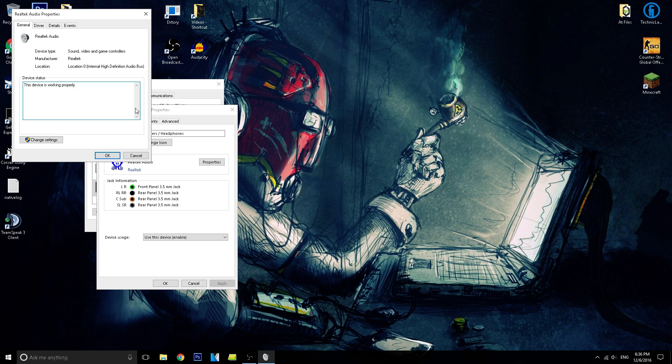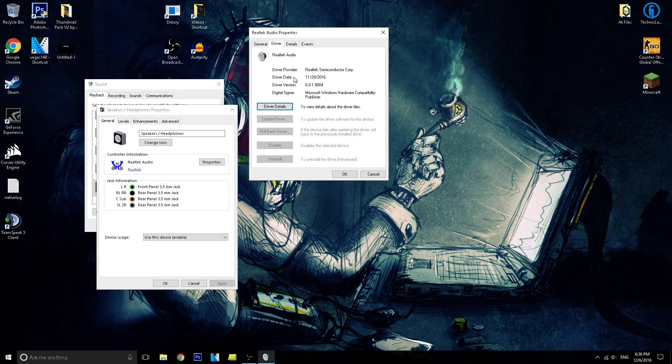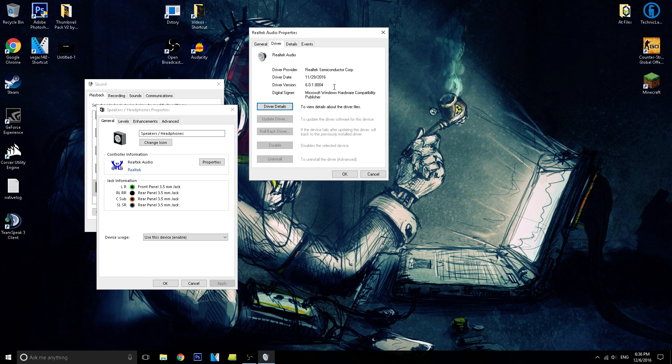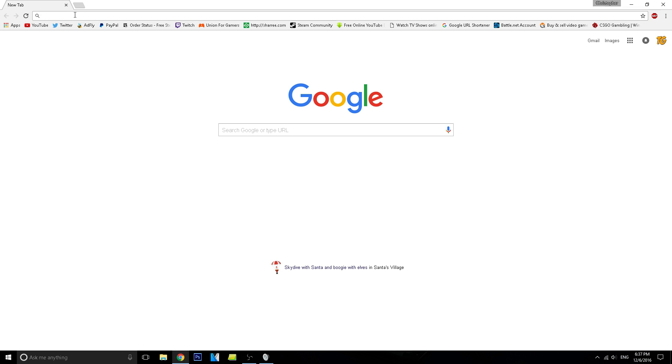We just click on properties for that and click driver. Now right here, it said like 10/24/2015, something like that, in version 6.something.7 or 0.7 something. So I was like, wow, that's a year off because it's 2016, let's be honest.